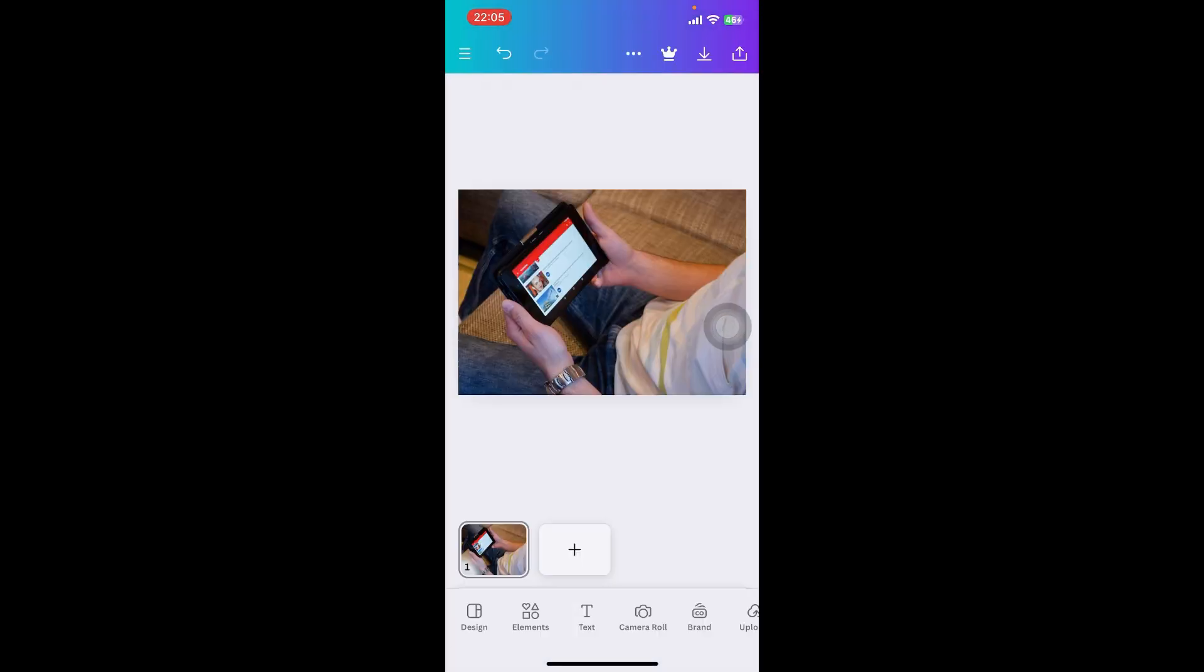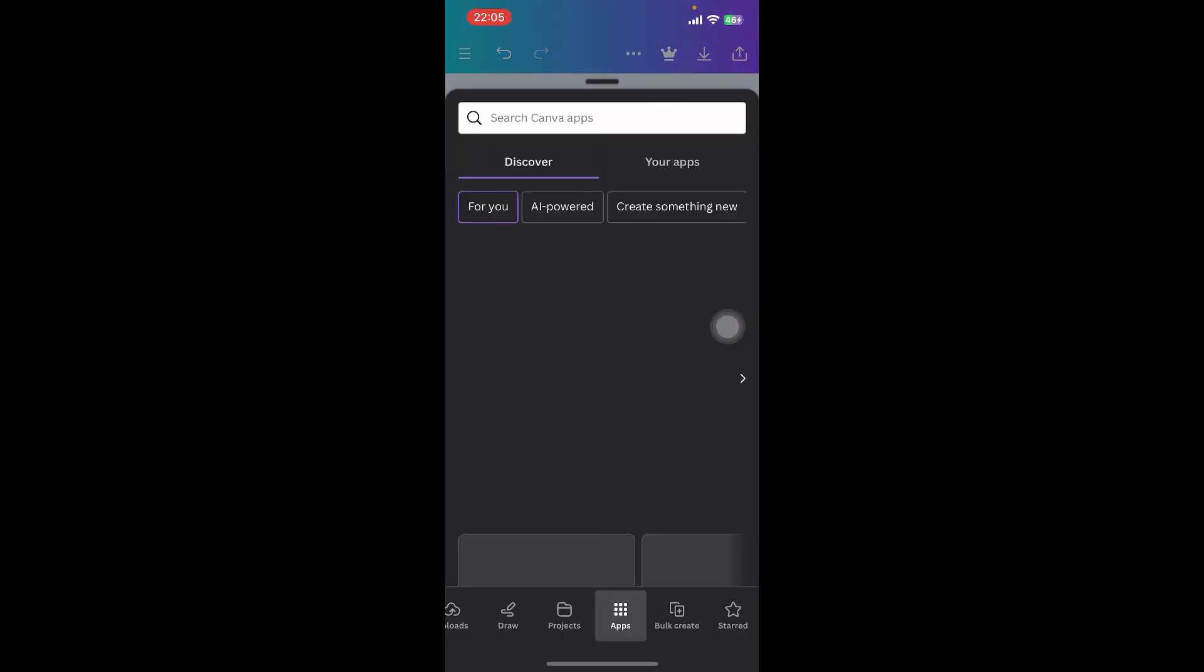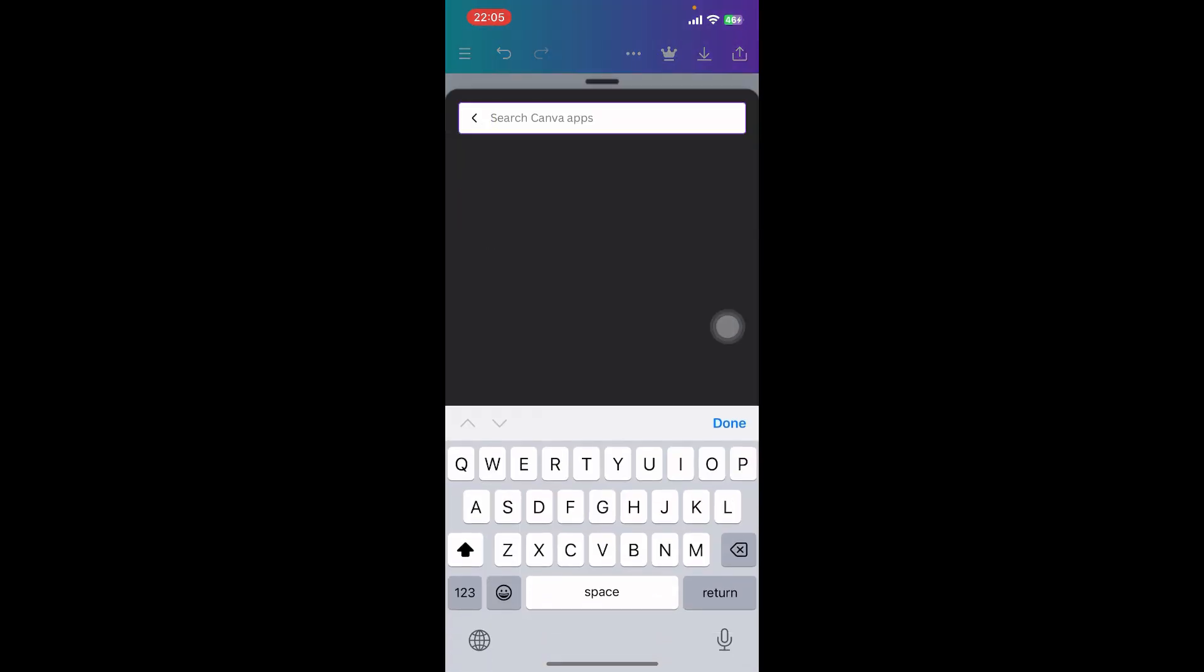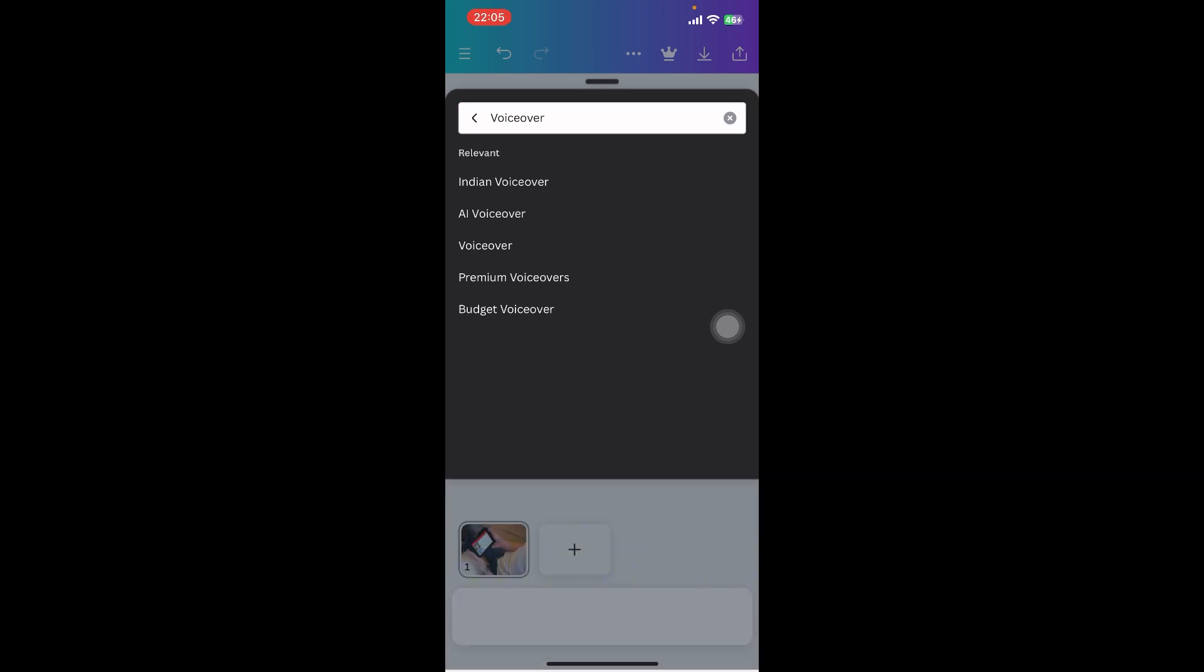Now you can see on the bottom of your screen there's Design, Elements, Text, Camera Roll, Brand, Uploads, Draw, Projects, Apps, etc. Tap on Apps and you have to search for Voiceover. Once you type in voiceover, they're going to give you a voiceover option.